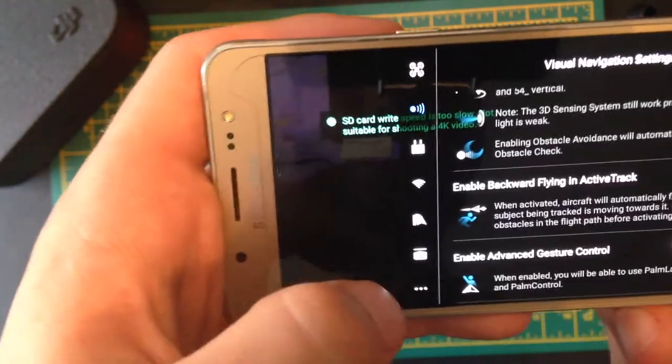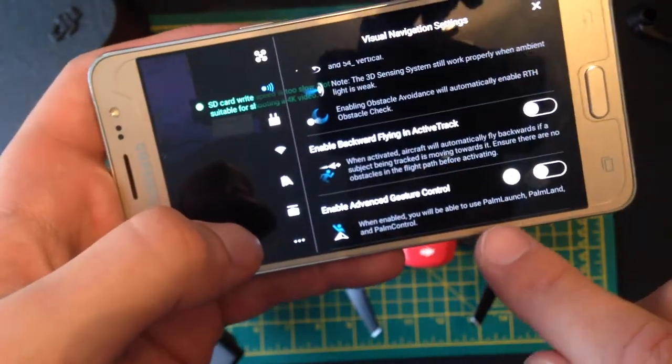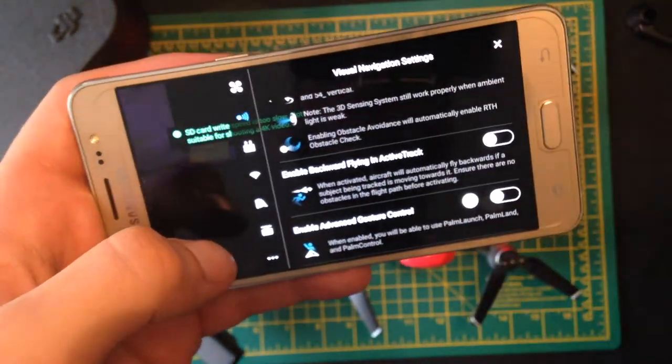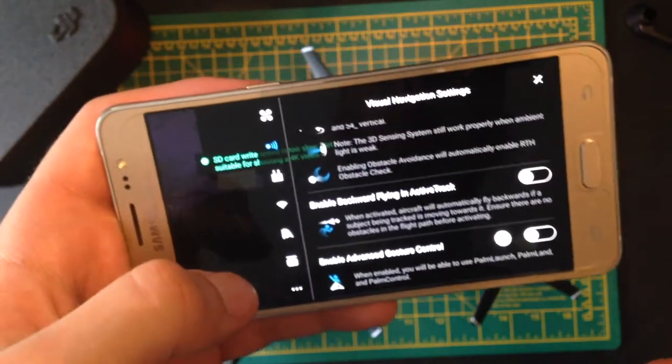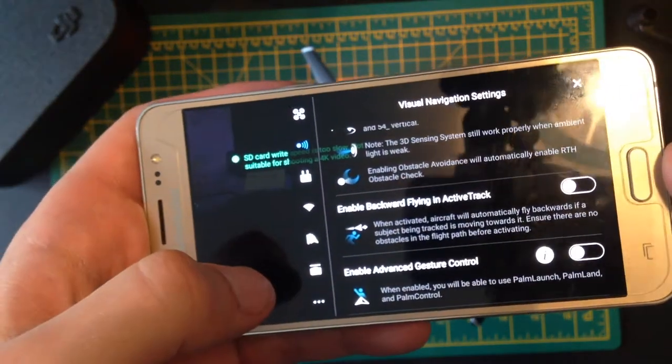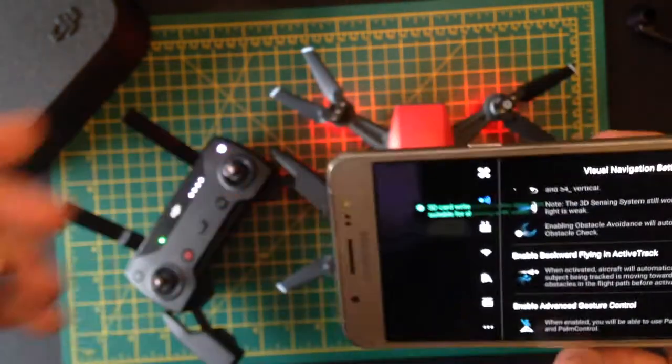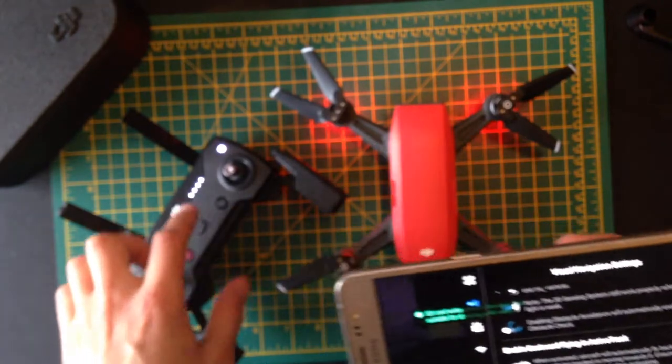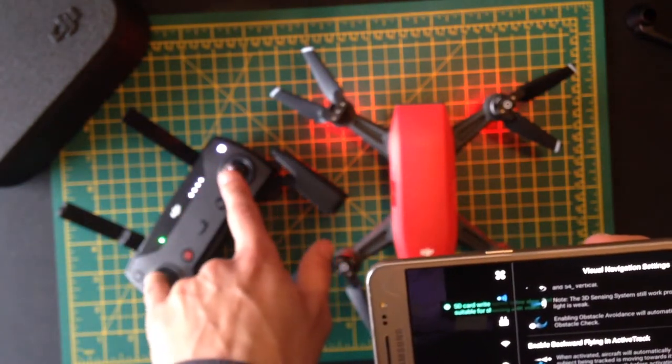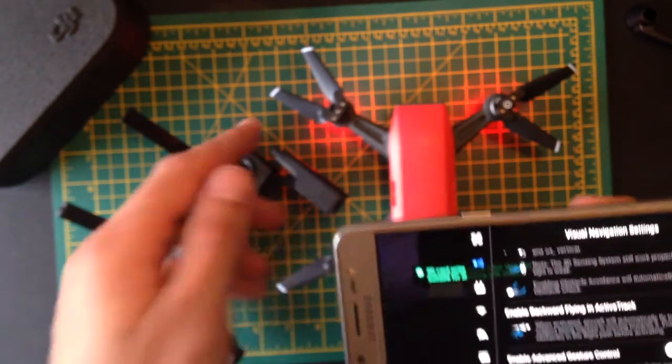Now you've got gesture control here. I tend not to use gesture control just because if there's a flash of light or it doesn't quite understand what you want it to do, it might do the wrong thing. I always tend to use this controller because I know that when I input controls in here, it's going to do what I want it to do.